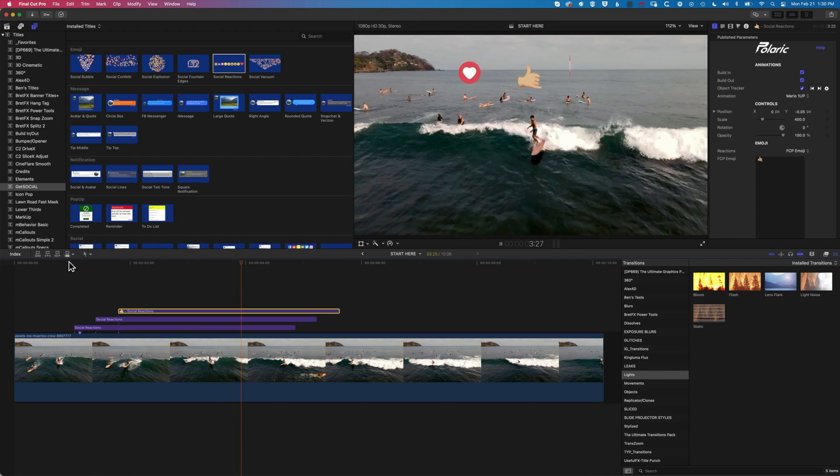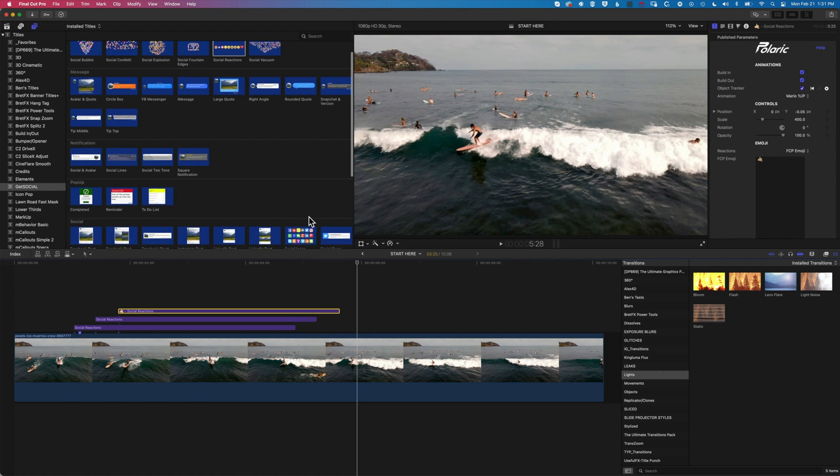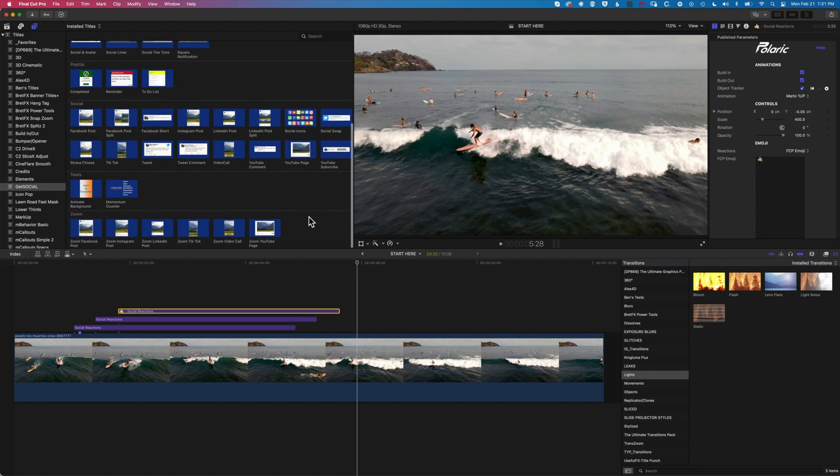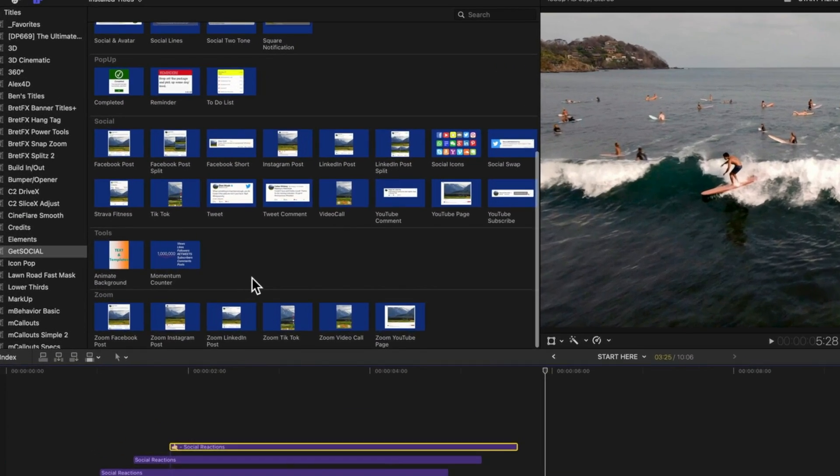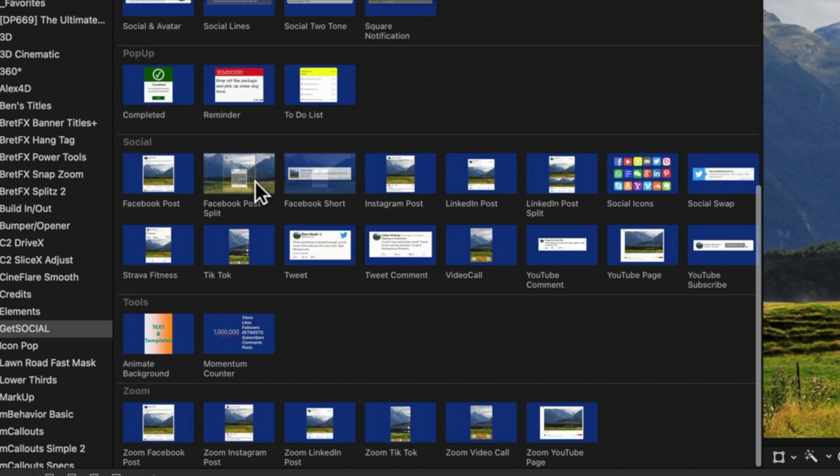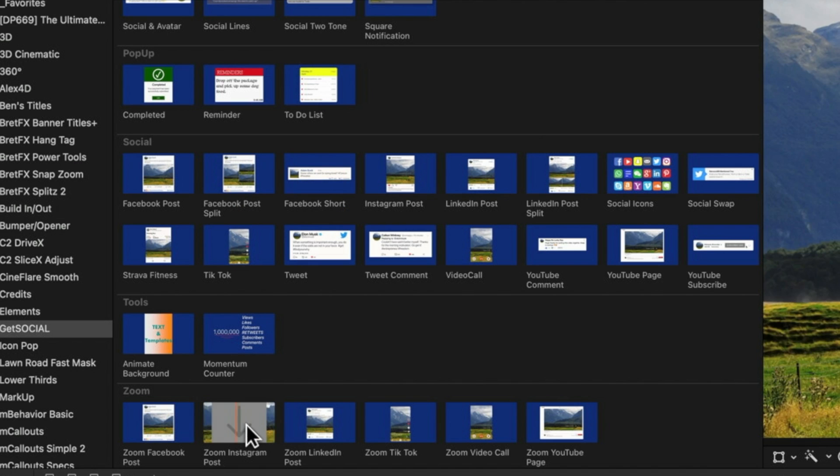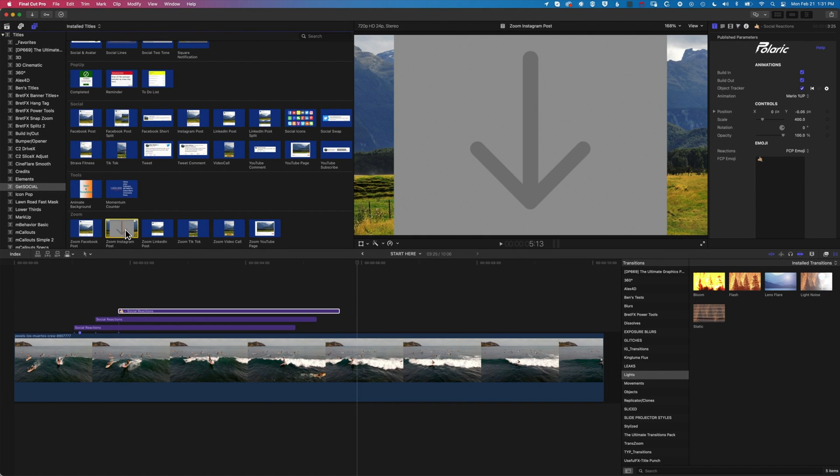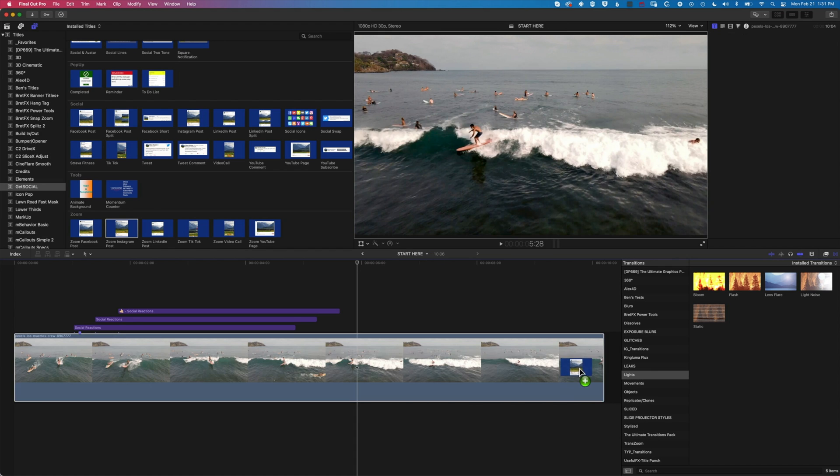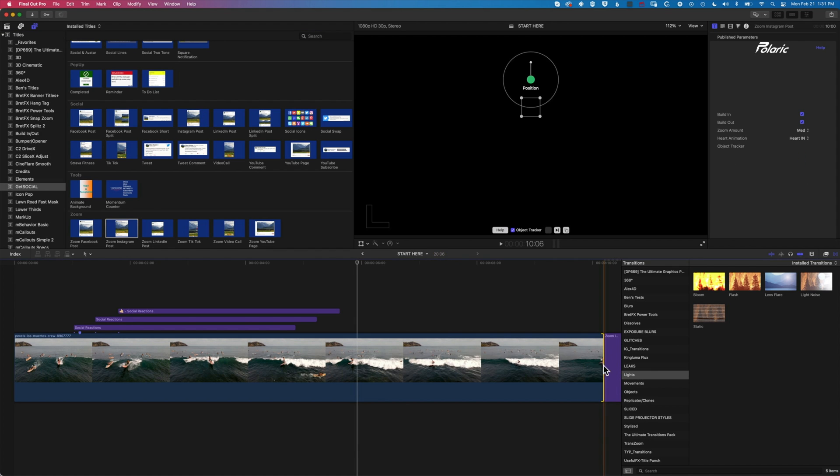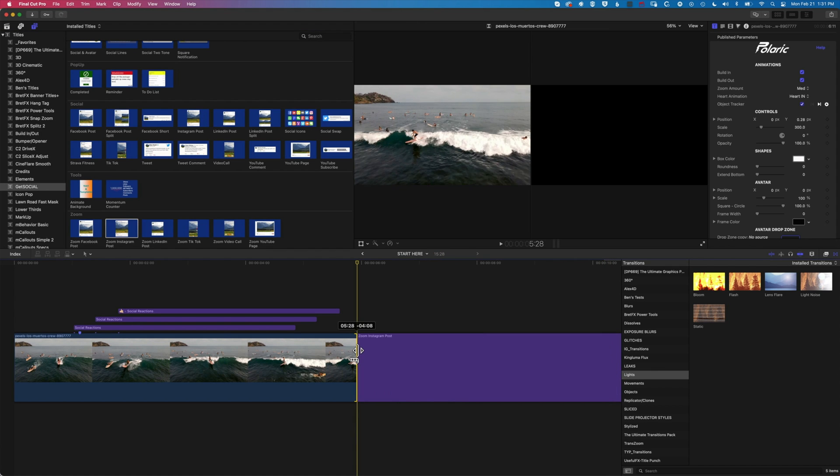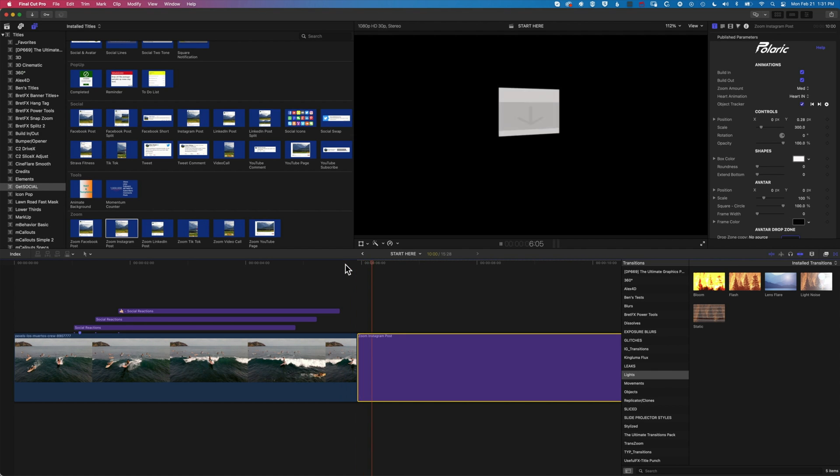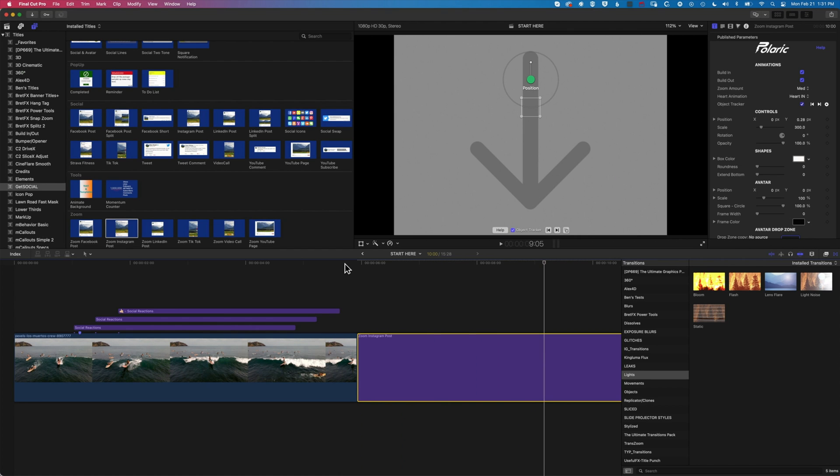And after those animate off, we're going to animate to the Instagram style animated box. So you can see we scroll down. We've got some other different options. We've got some zoom options. We've got some social windows. So our Facebook posts, Facebook posts split. And then further down, we have these zoom options. So we're going to do the zoom to Instagram post. So we're going to drag this down to our main storyline here. And I'm just going to trim my clip down. So by default, we'll get this clip animate on and zoom in.